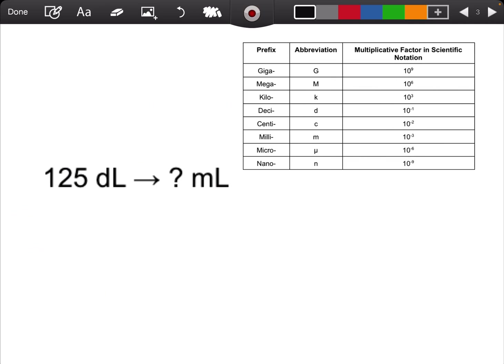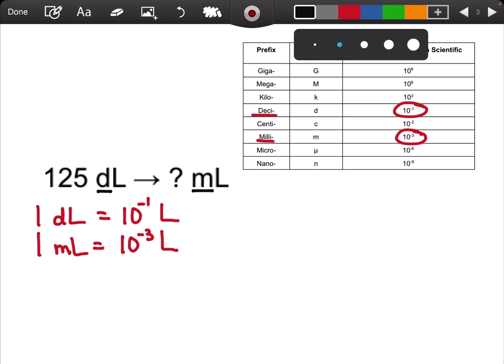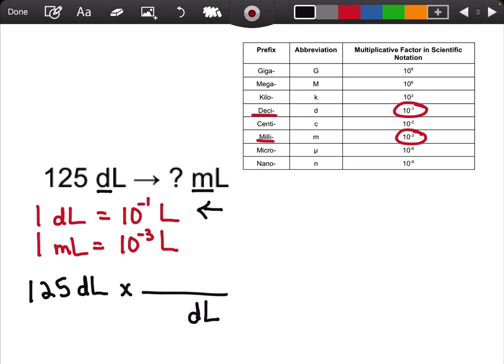Let's try a harder example. I have 125 deciliters converted to milliliters. In this example, I have two metric prefixes involved, so I'm going to make two conversion sentences. Now that I have my two conversion sentences, I can go ahead and set up my conversion. Always start off with your given: 125 deciliters. Deciliters is in the numerator, so I have to put deciliters in the denominator. I'm going to use my first conversion sentence: 1 deciliter is equal to 10 to the negative 1 liters.